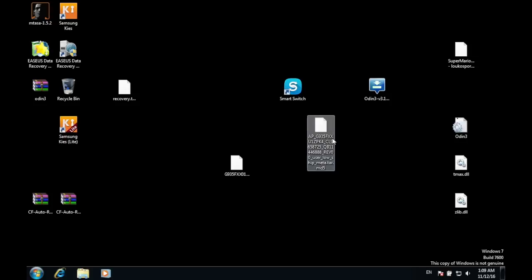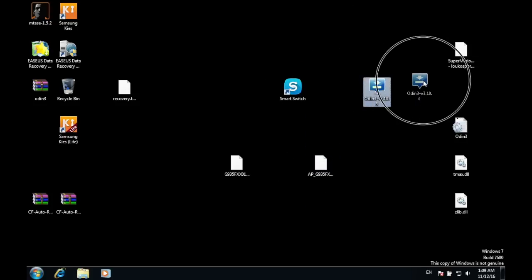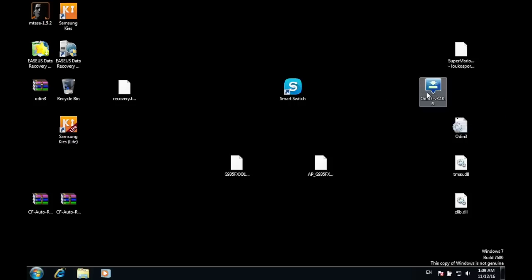Once you have downloaded your stock ROM, drag it on your desktop. Then what you need to have is Odin which is going to be in the description for that.